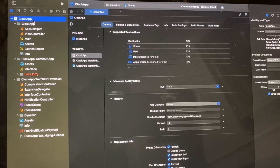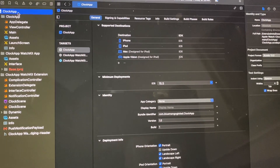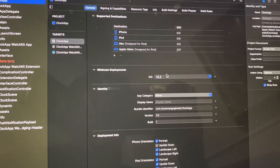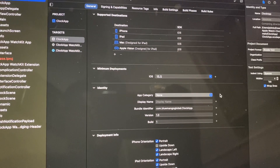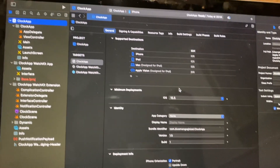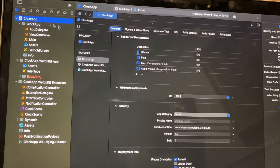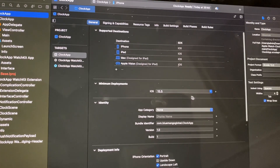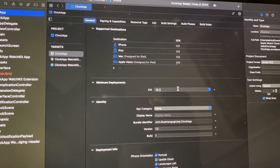Hello dear subscribers. So how to decrease your minimum deployments in Xcode. To do that, you just need to open your project — tap on the project, then tap on General. Here you will see Minimum Deployments.